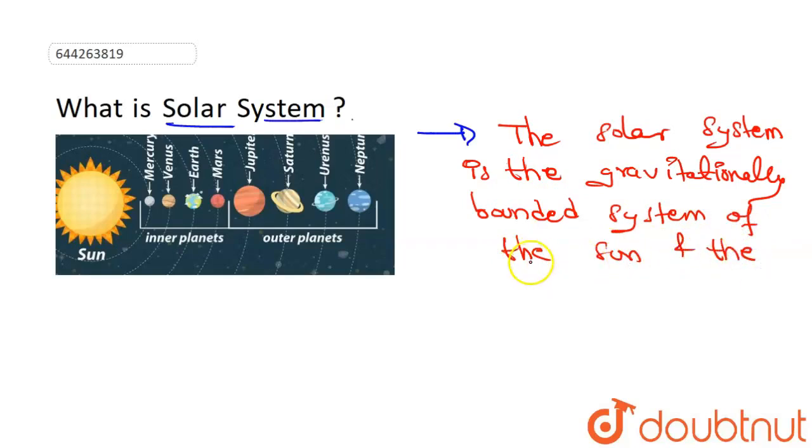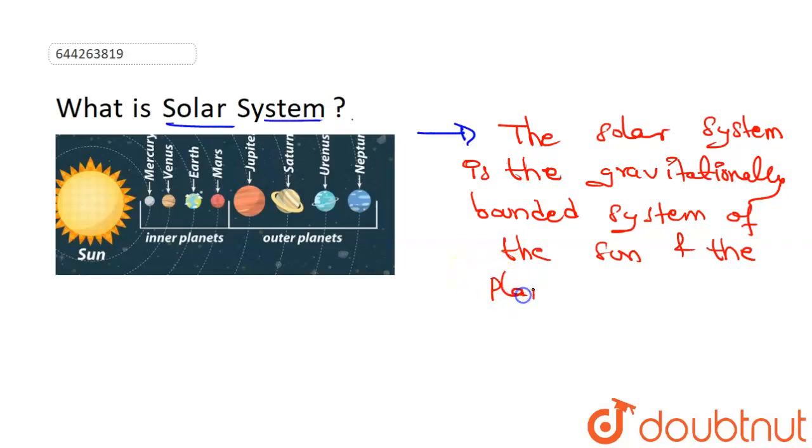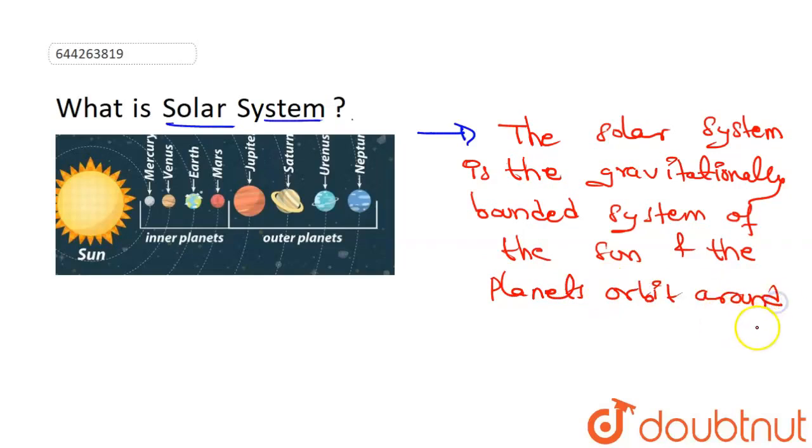of the sun and the planets that orbit around it. Okay, so this is our definition of the solar system.